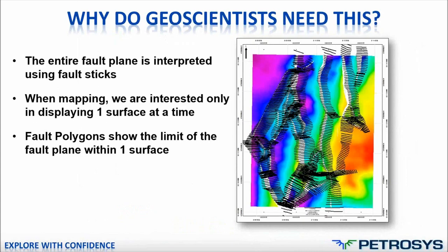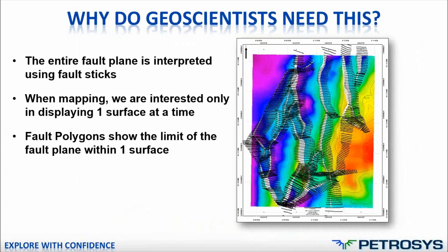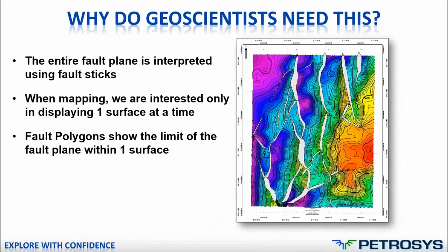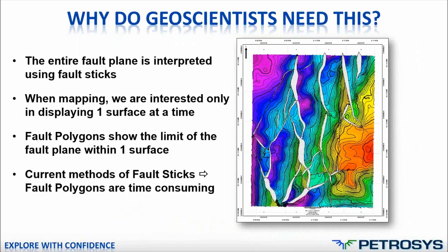Obviously, the fault sticks are relevant for the entire fault plane rather than just for that particular horizon. So they're really no use for mapping. What we use instead for mapping are fault polygons. Fault polygons show the limit of the fault plane within that one surface and they make the map much tidier and show much better detail than fault sticks.